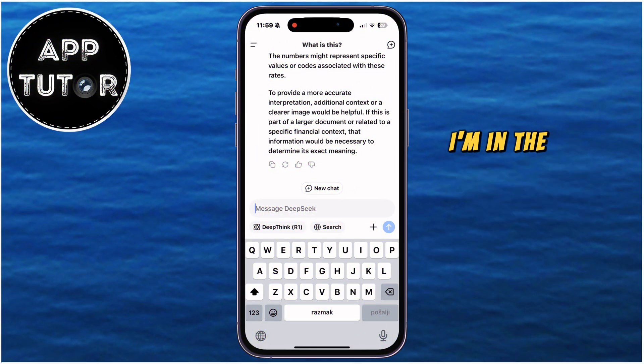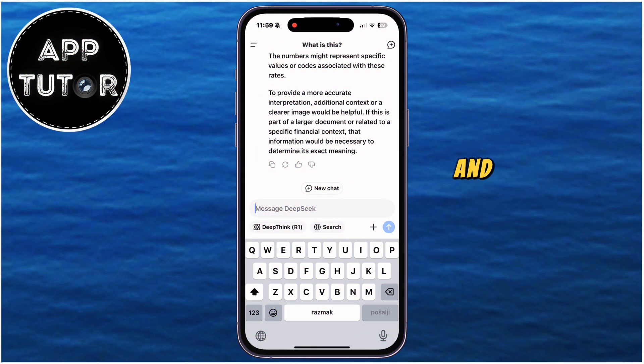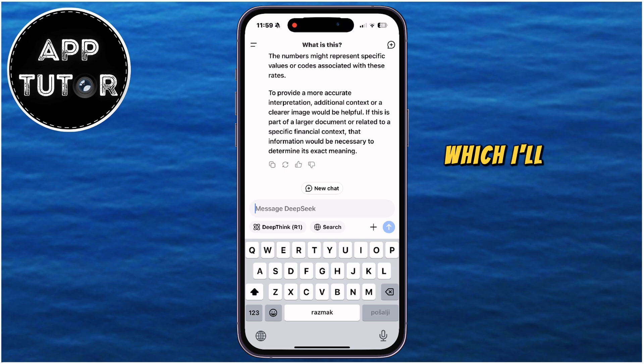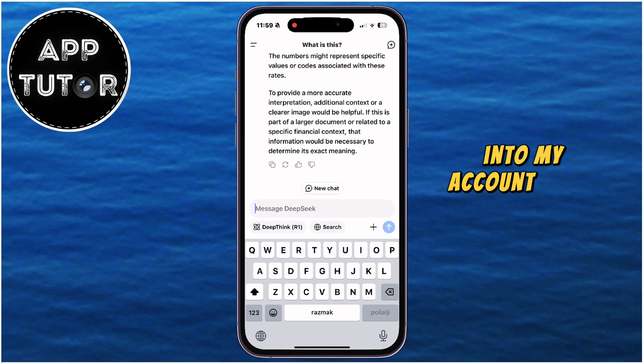As you can see, I'm in the DeepSeek application right now, and the first thing I'll do is to make sure that I'm logged into my account. After this step,